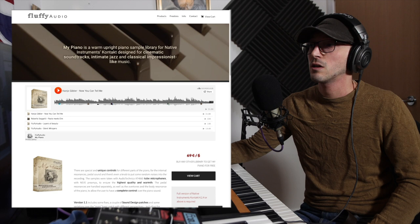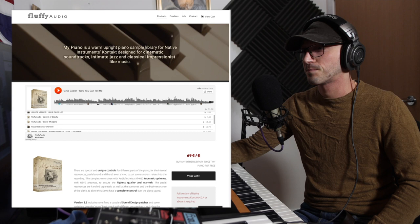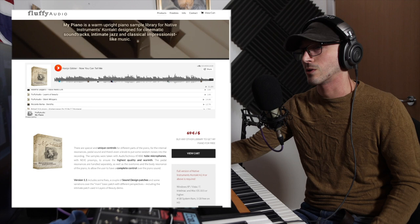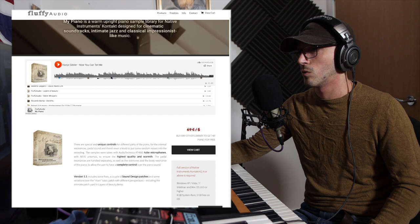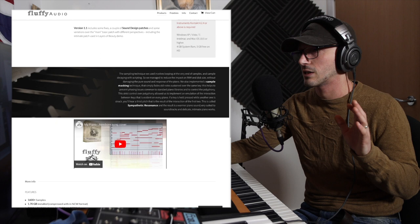He describes it as my piano is a warm upright piano sample library for Native Instruments Contact, designed for cinematic soundtracks, intimate jazz, and classical impressionist-like music. It's definitely got a nice warmth to it. It's got the quality, it's not noisy at all. I really like the pedal controls actually. He used a tube microphone, one of Audio Technica's, with a Neva preamp.